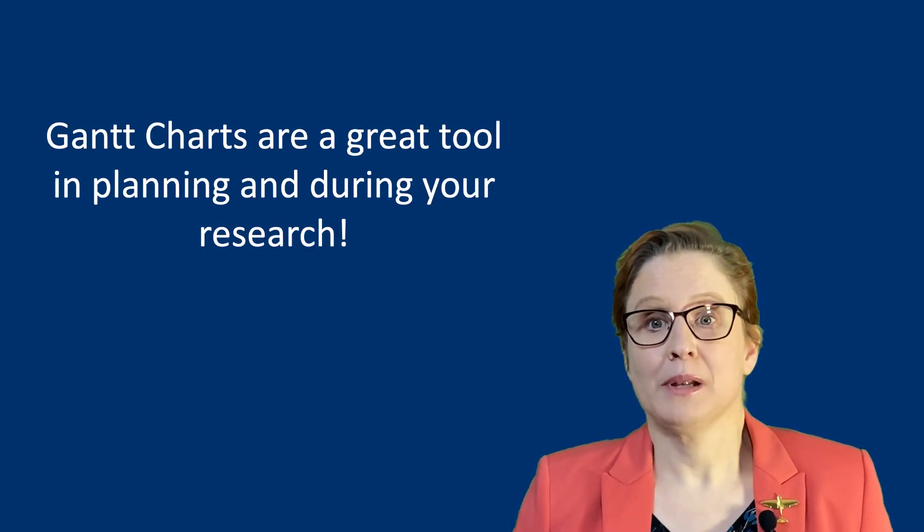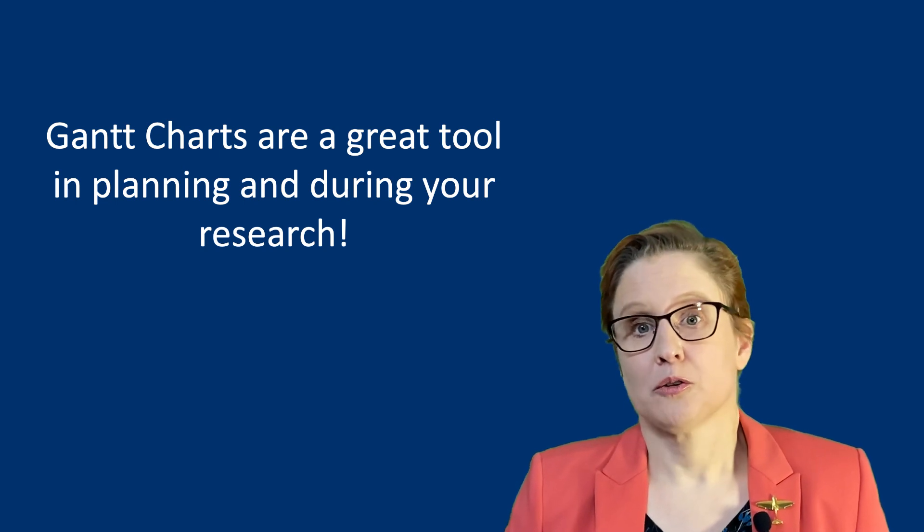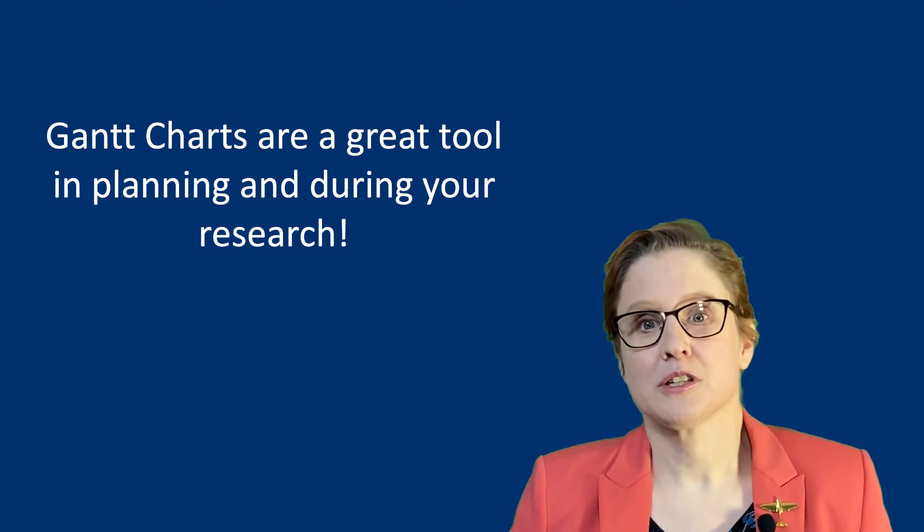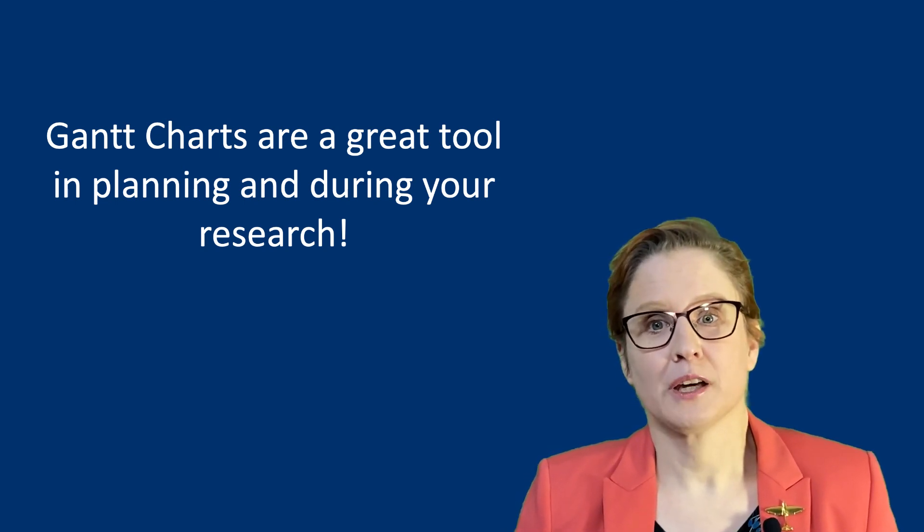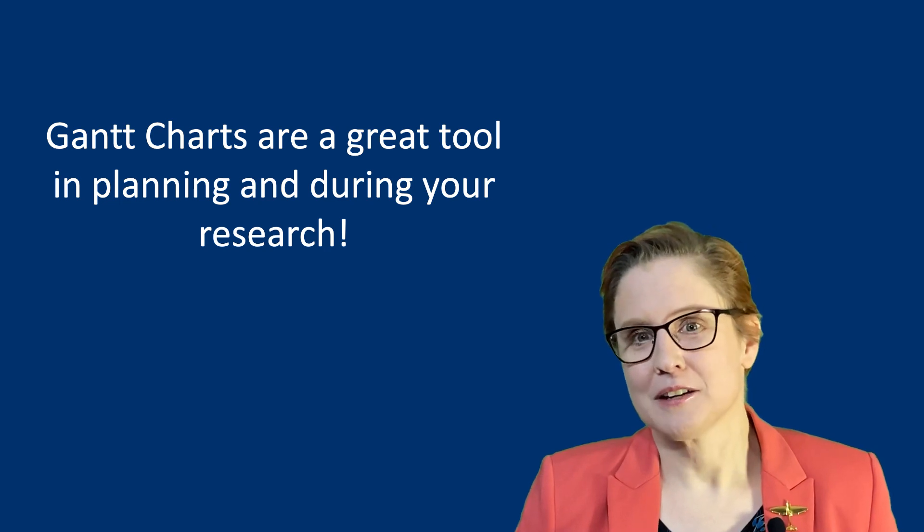Finally, the Gantt chart is not only useful when planning your research, but is also of great use during your research, to keep track of your progress and foresee bottlenecks and make adjustments where necessary.